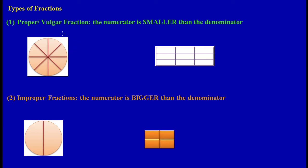In this lesson we're going to be looking at different types of fractions. The first type of fraction I would like you to know is the proper fraction, which can also be described as a vulgar fraction. In a proper or vulgar fraction, the numerator is smaller than the denominator.